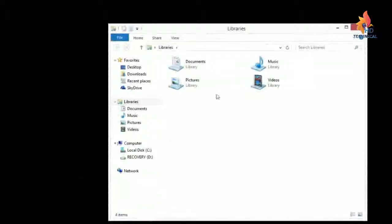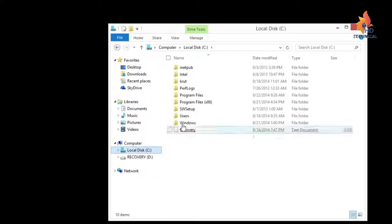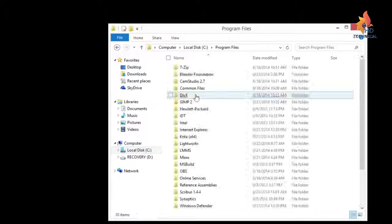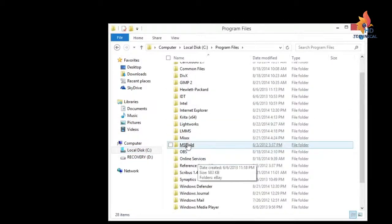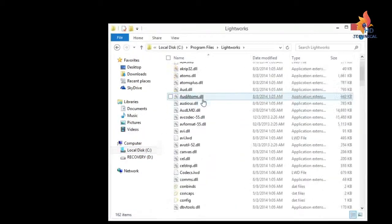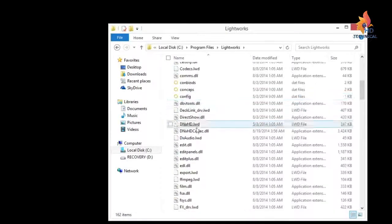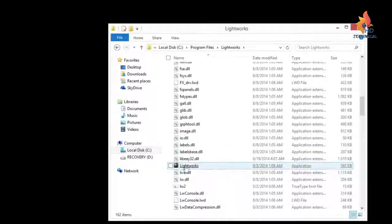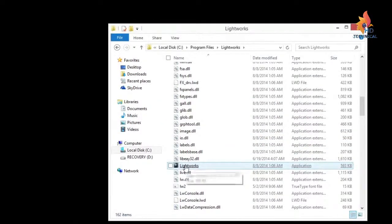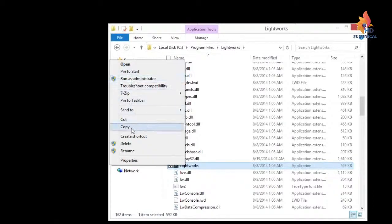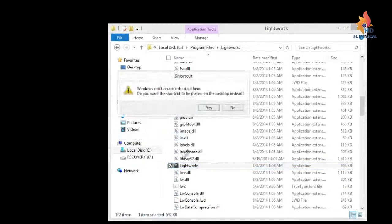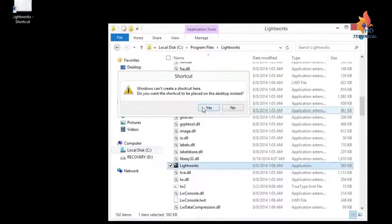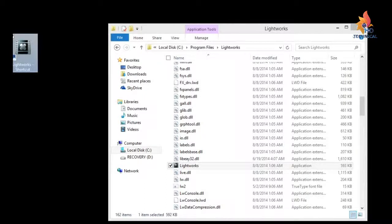If you want to find out where it's at on your computer, you can go to C, Program Files, and it'll be under Lightworks. So if you wanted to create, if it didn't do a desktop icon for you, you can just right click on here and go Create Shortcut and put it on the desktop. We already have one, but we did a second one. Anyway, there you go. So now you have Lightworks installed.